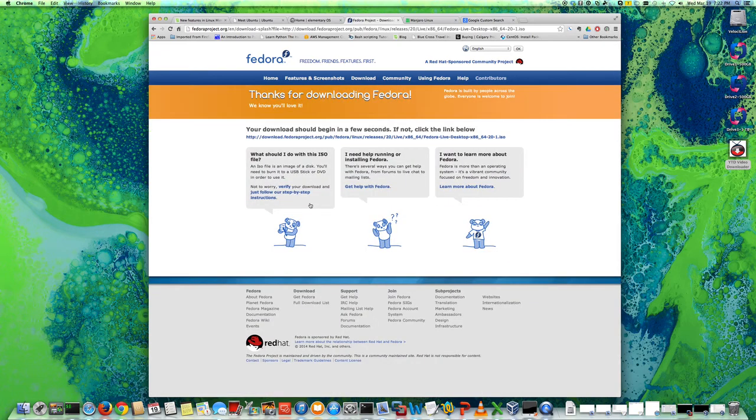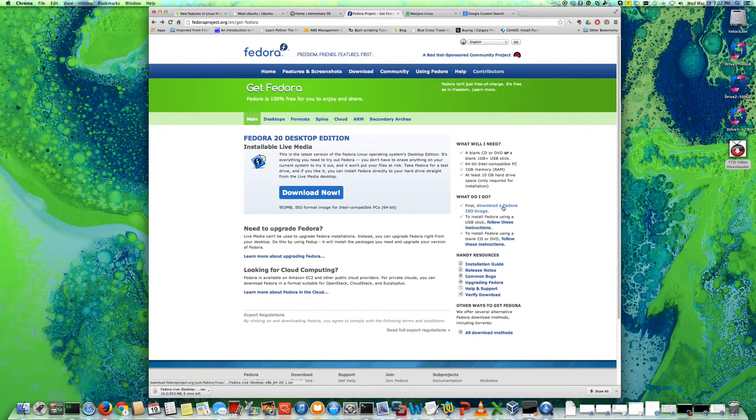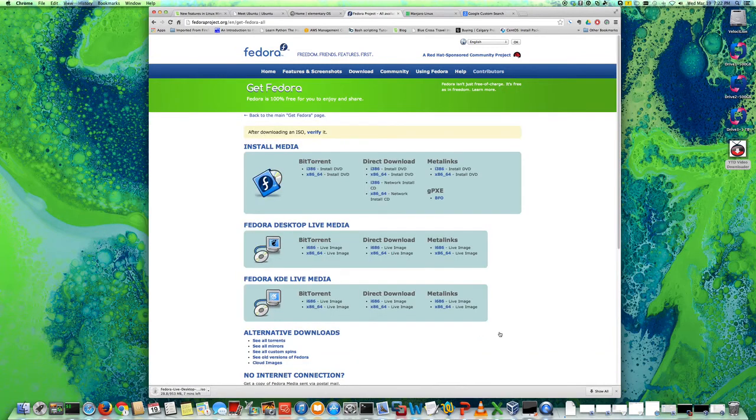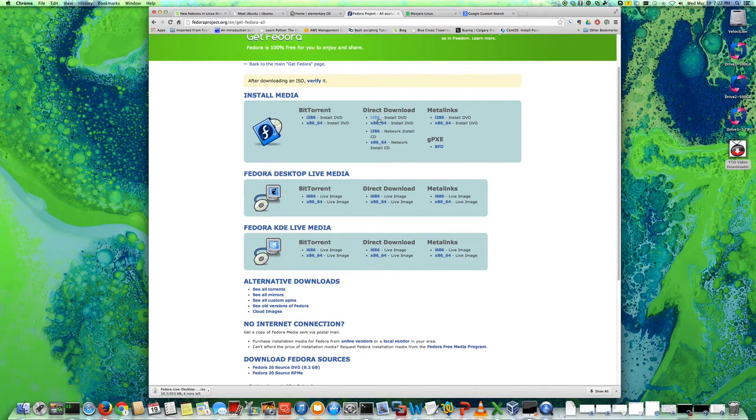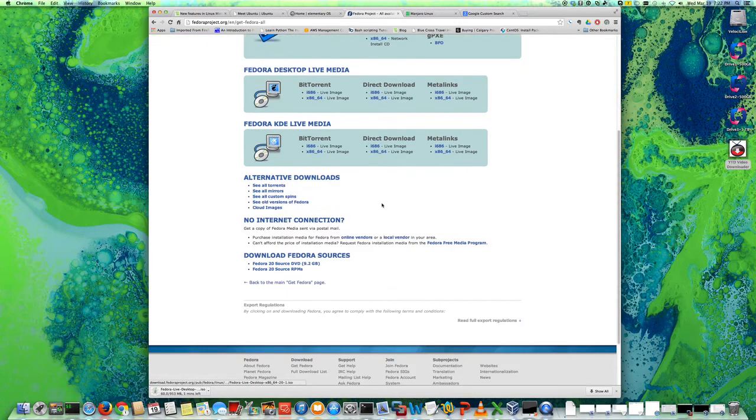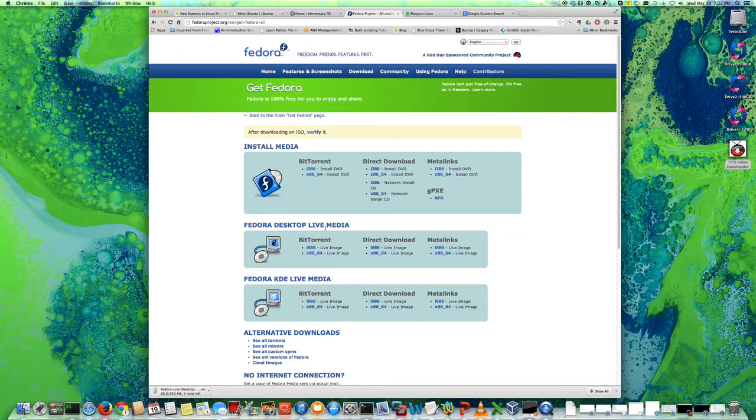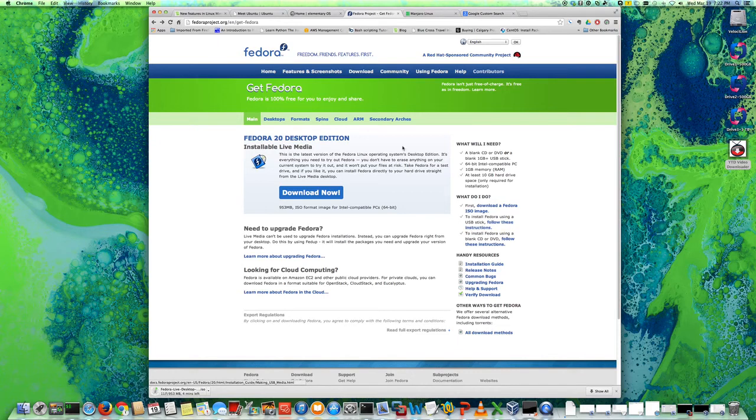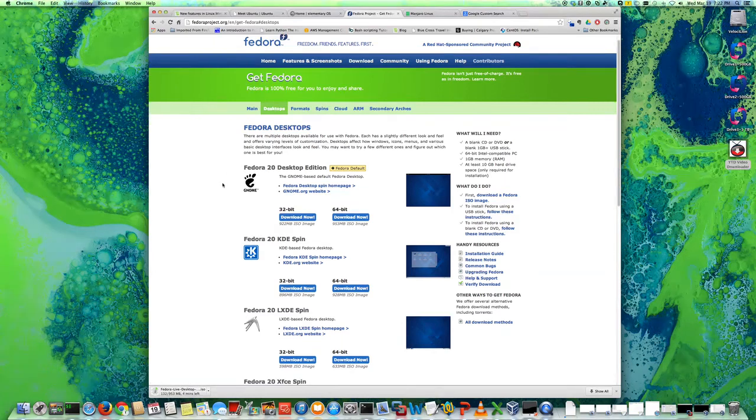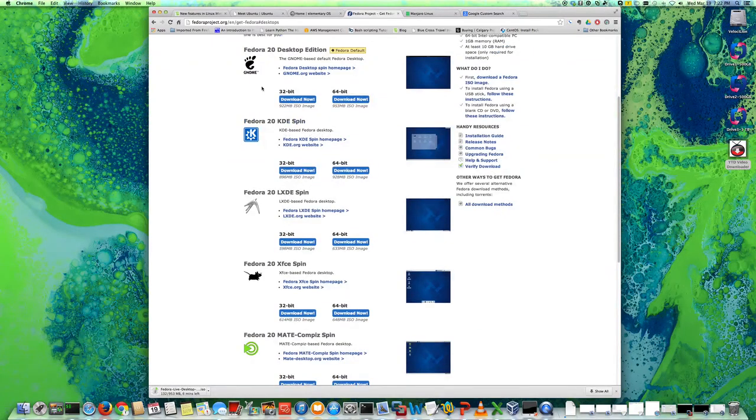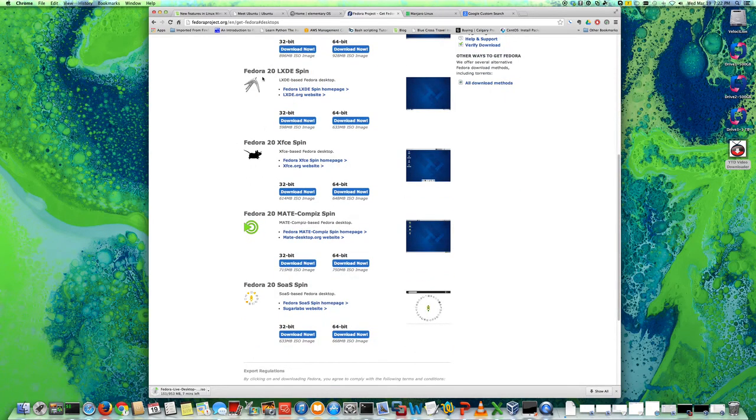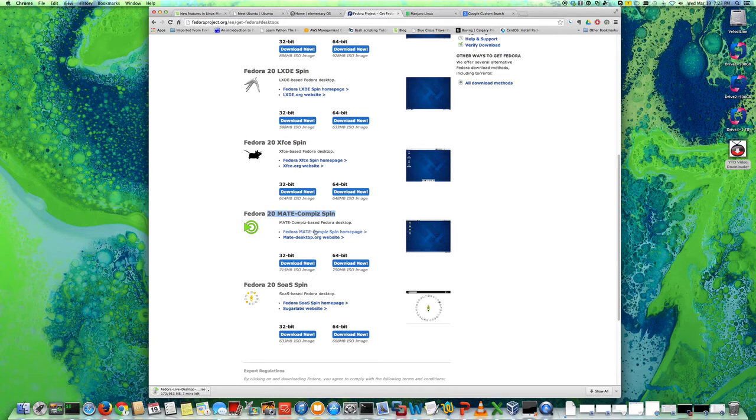If you go to fedoraproject.org, you can download different media here. If you go to desktops, you can choose which one you want. They have all kinds like GNOME, Fedora 20 KDE spin, LXDE for low-end systems, XFCE, and MATE as well. You can also install MATE desktop which is similar to Linux Mint.